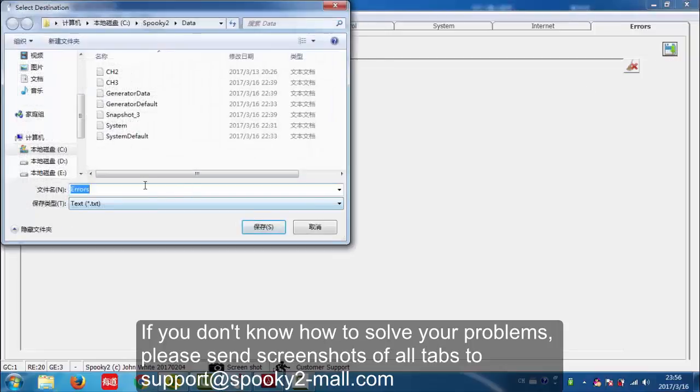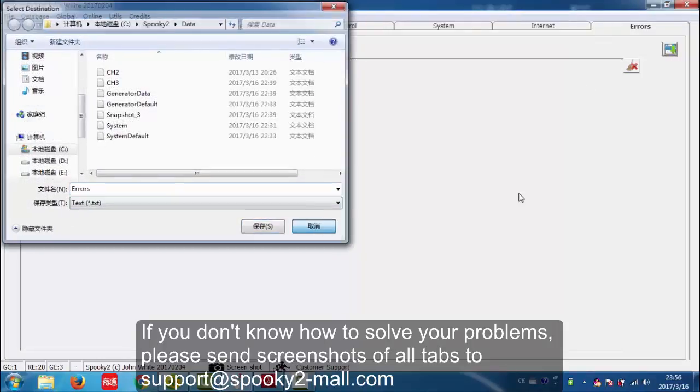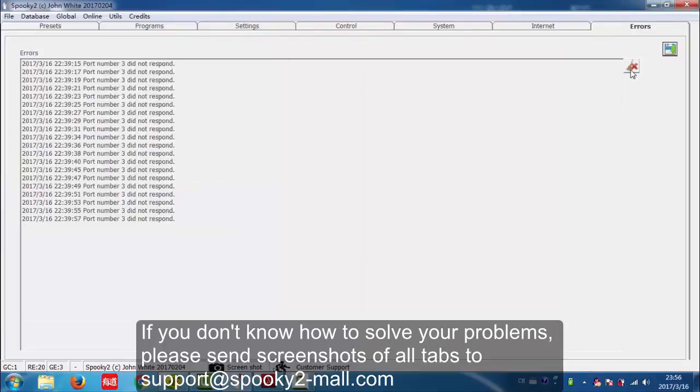If I take this, you can save it. And if I click this, it will clear the errors.